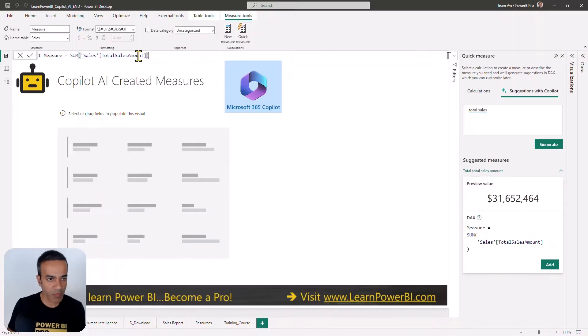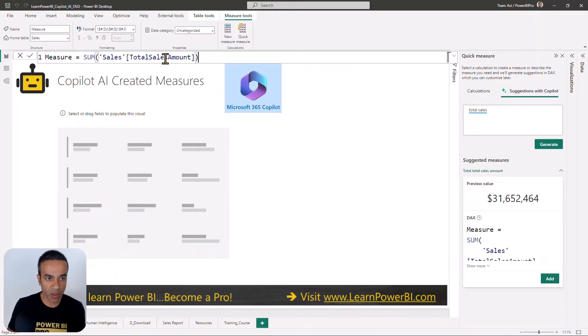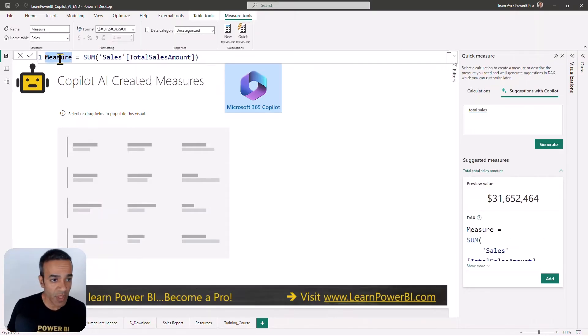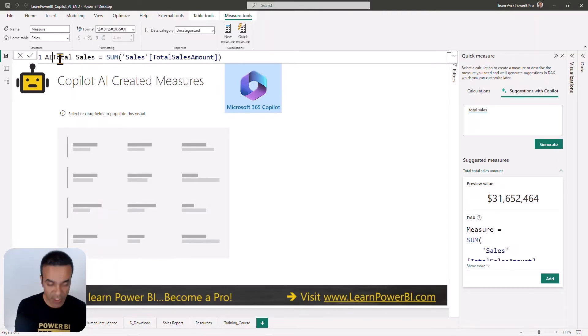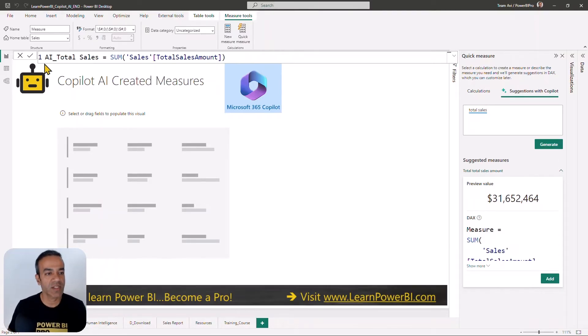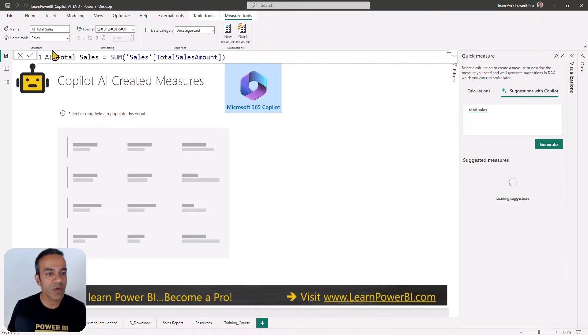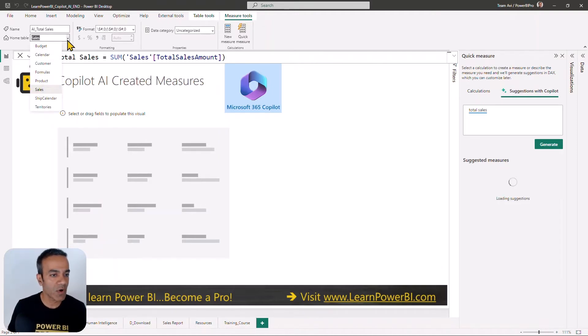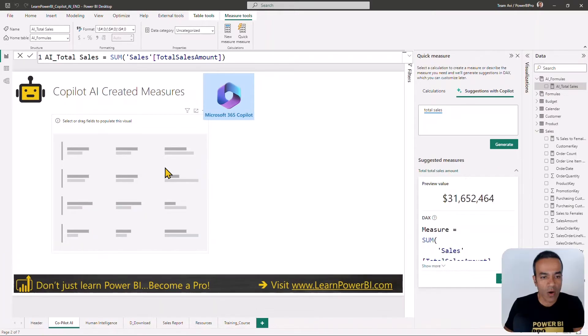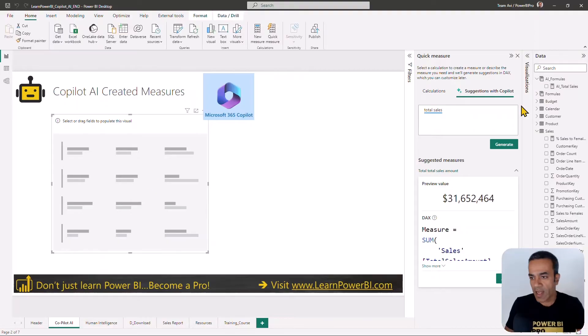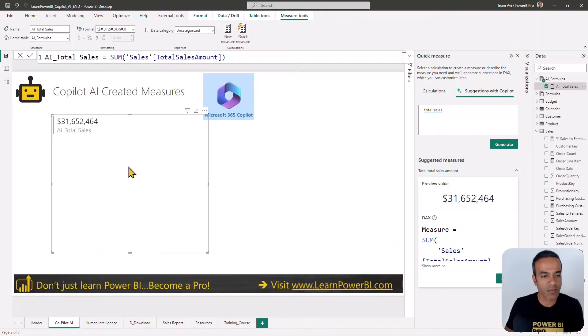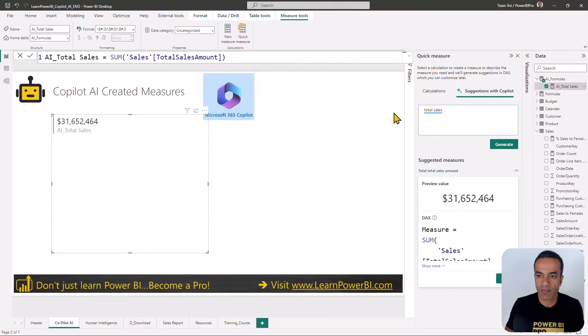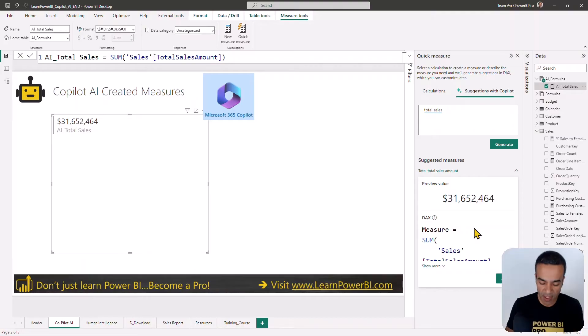We're going to call it total sales AI, so these are the AI measures. I'm also going to put this in a separate folder of its own. I have moved it to its own folder. Let's add this to our simple card display here to see what the value is shown. Let me filter that to a specific year. I filtered it to a single year.